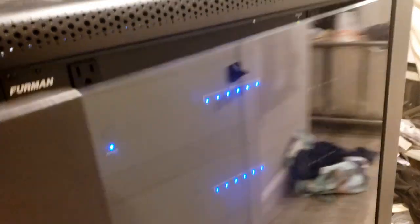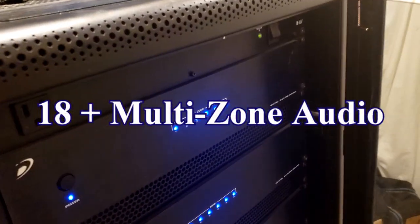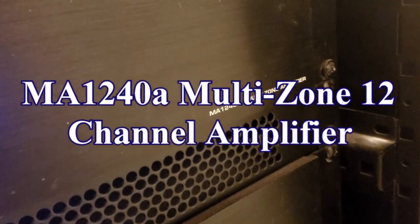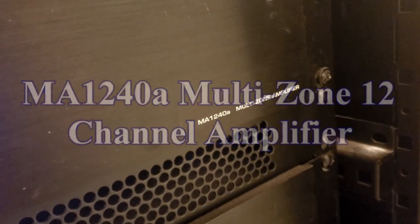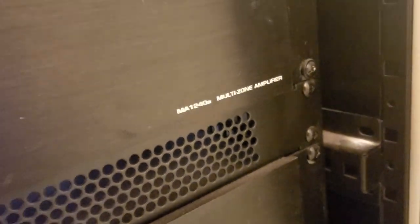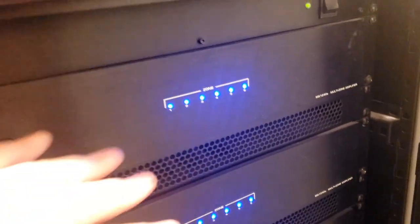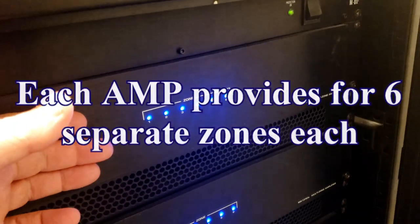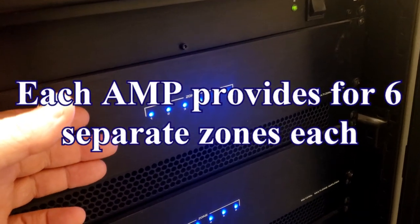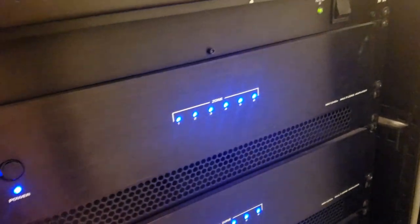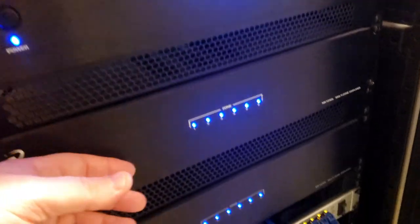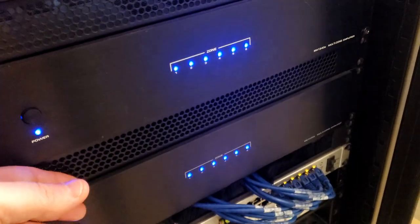We're still working on this room. This is our data center. These are the speakers we have here, the Polk Audio. This is the server room here, and we have our nice MA-1240A multi-zone amplifier. So in the case here in my house, 12 channel amplifiers with 6 zones each. So essentially 18 right here.